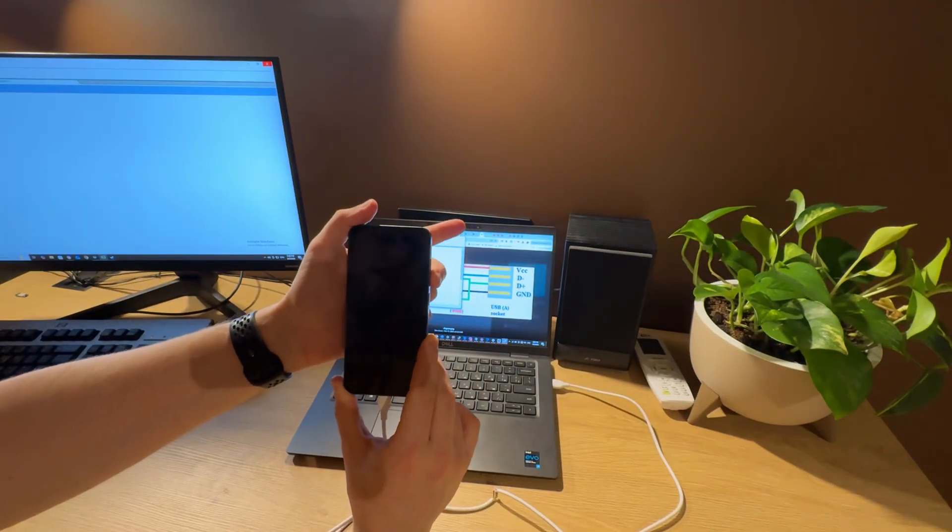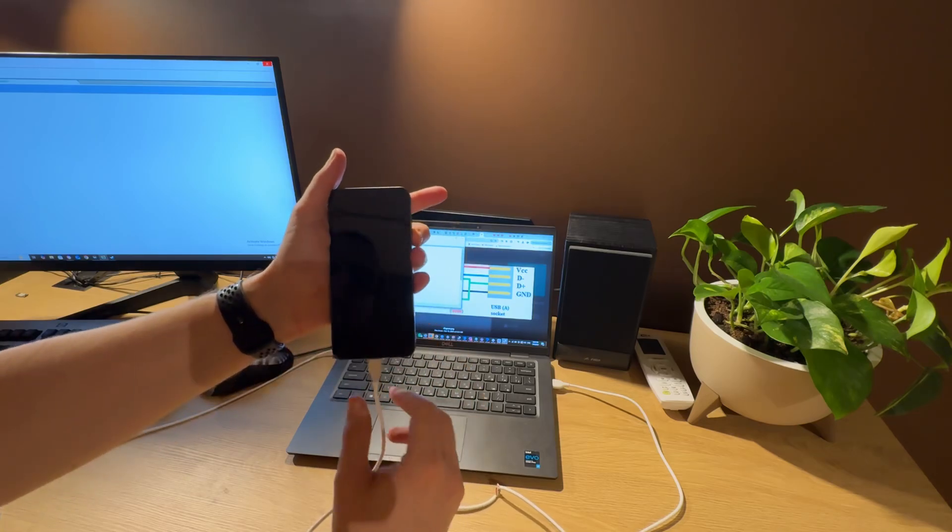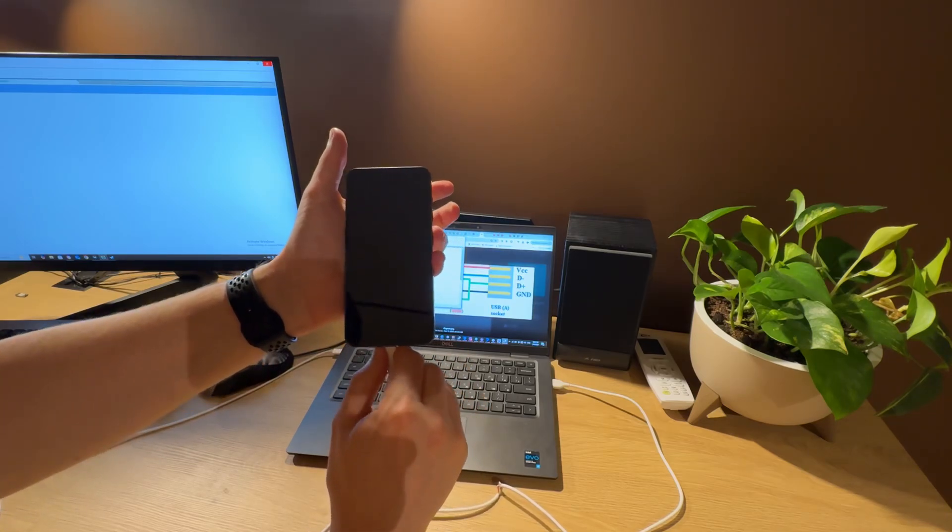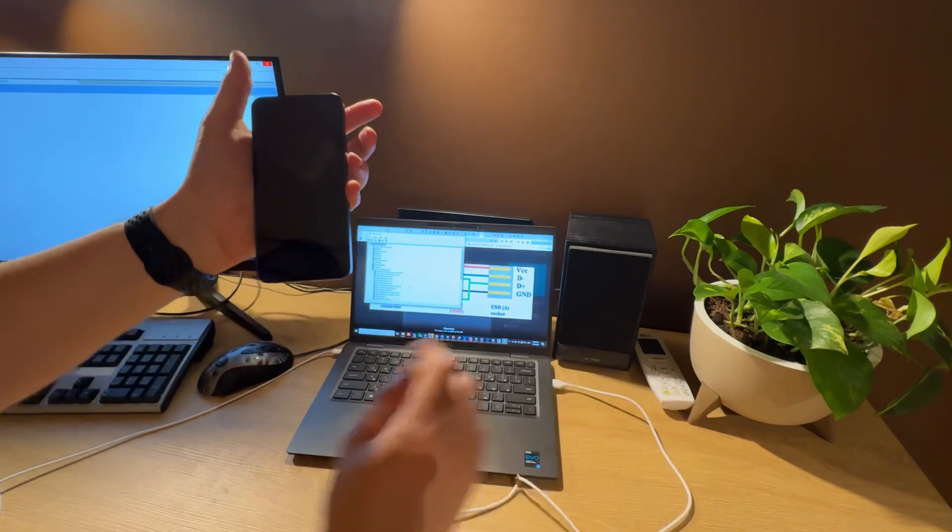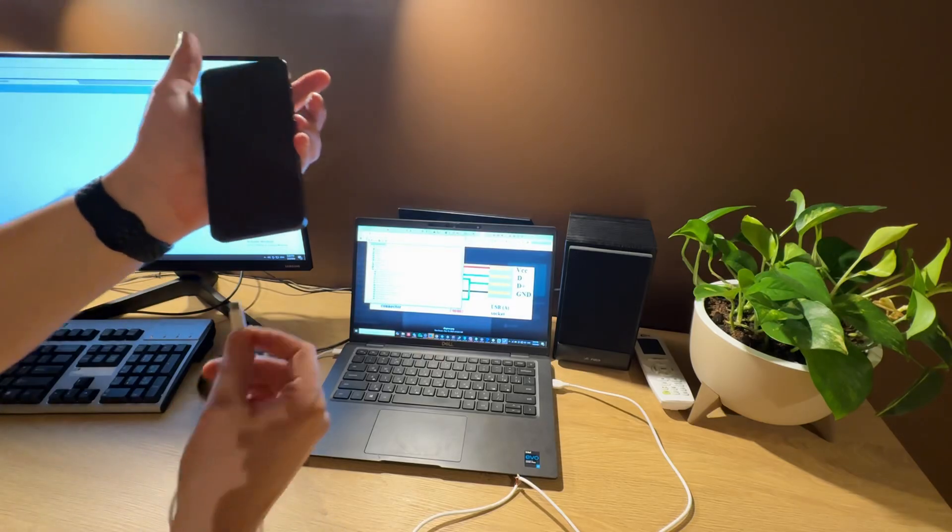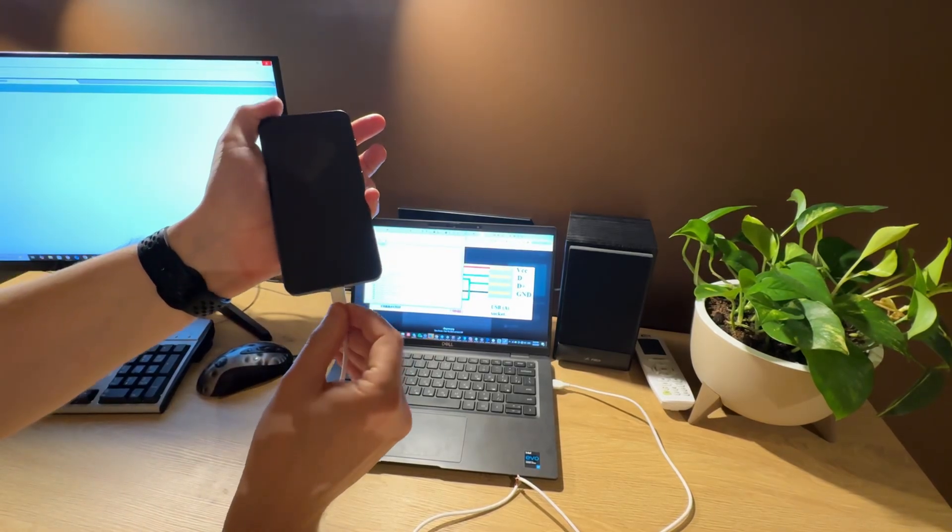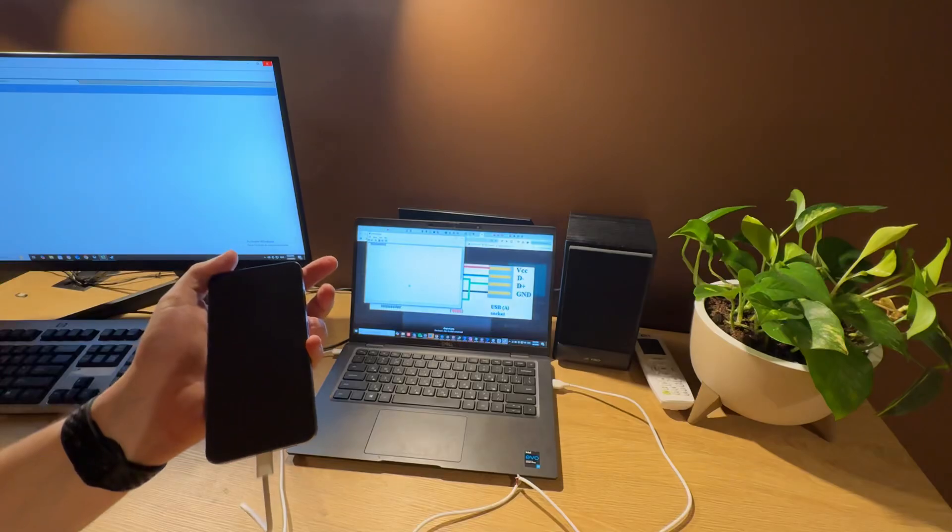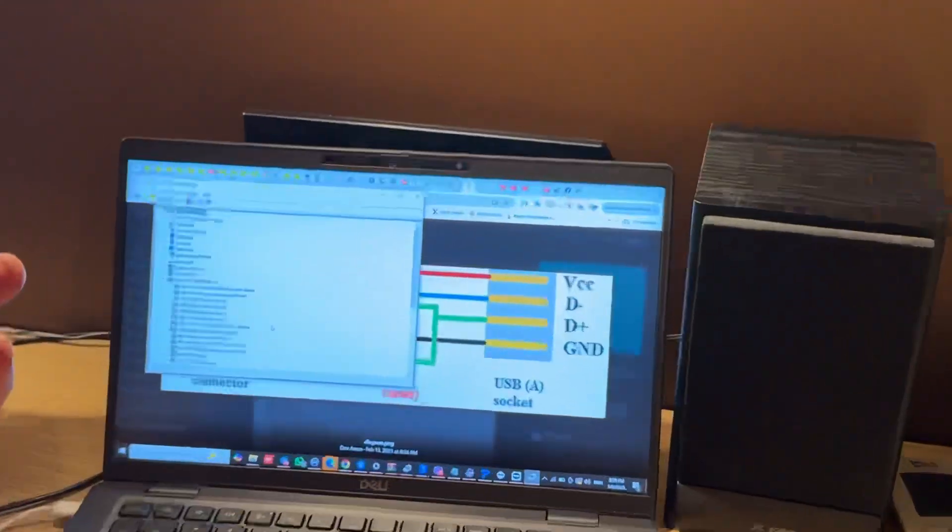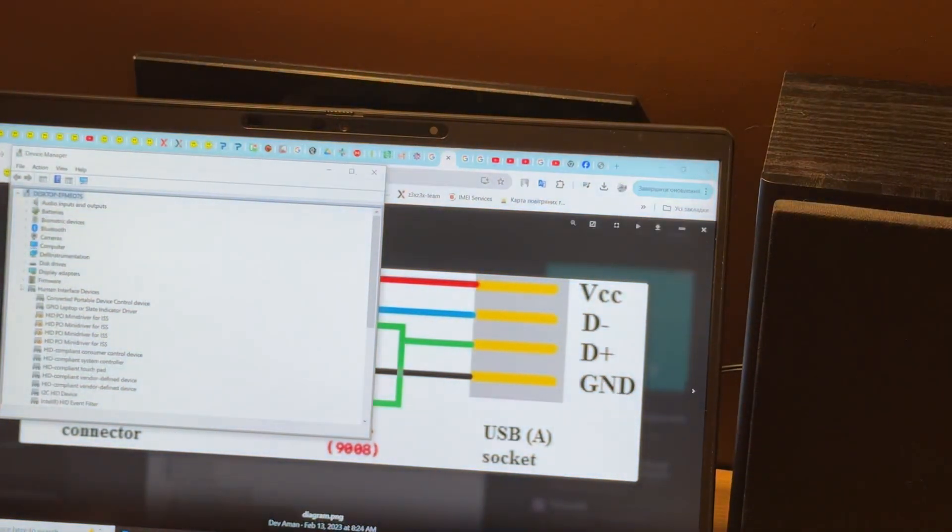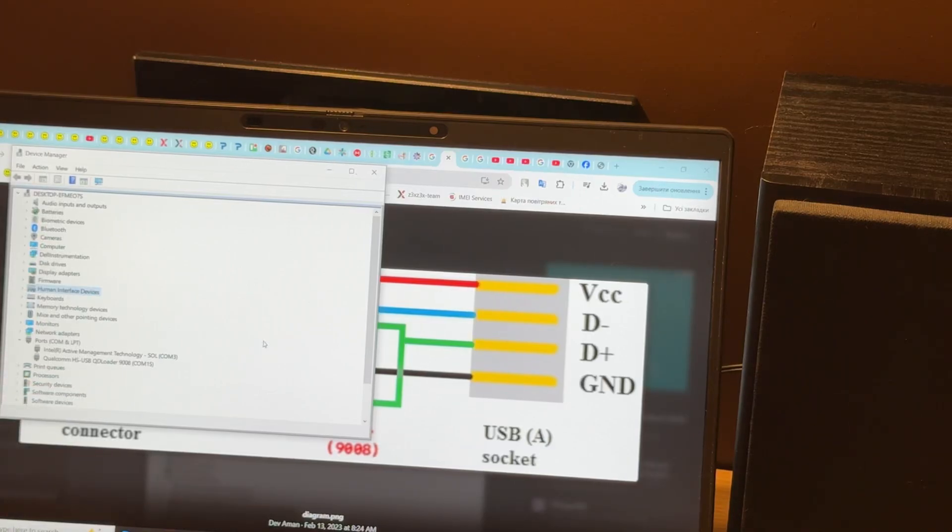The difference is that after this we just disconnect this cable and connect the stock cable to the phone, and you will see the same result in Device Manager like this. This means the phone successfully entered YDL mode.